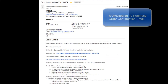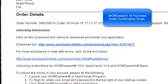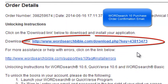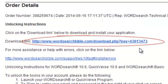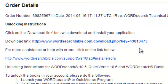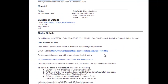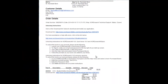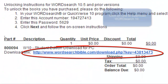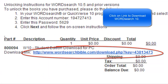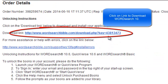Here is another example of a download link. This link is from an order confirmation email that was emailed to a friend of mine by our web server after he bought the WordSearch 10 student edition bundle from our website. When you click on this link here, you will download the WordSearch 10 program.